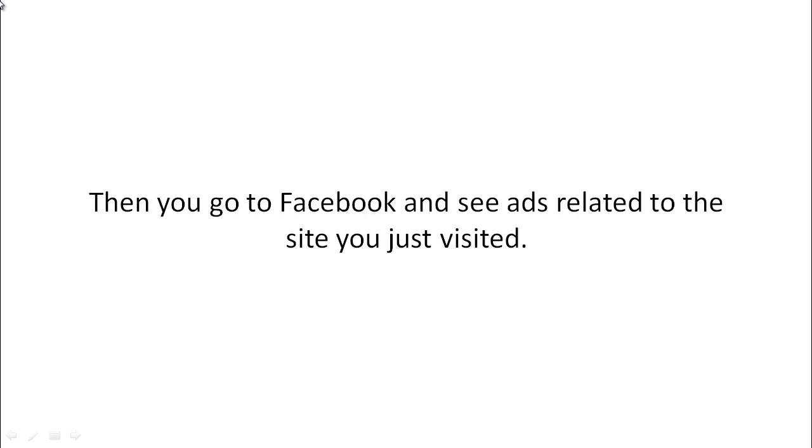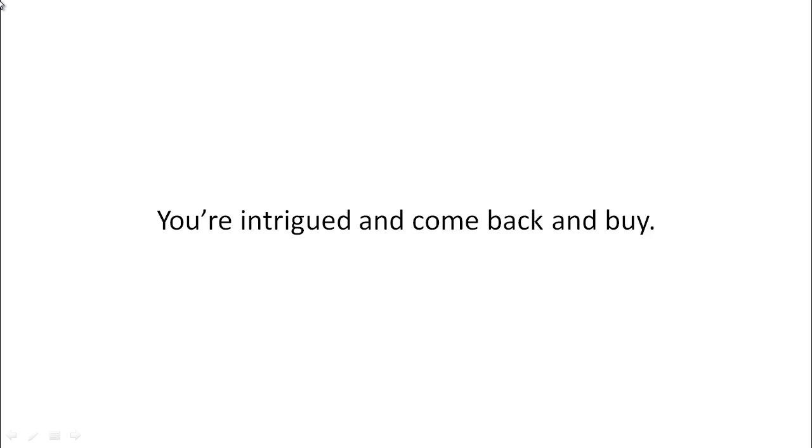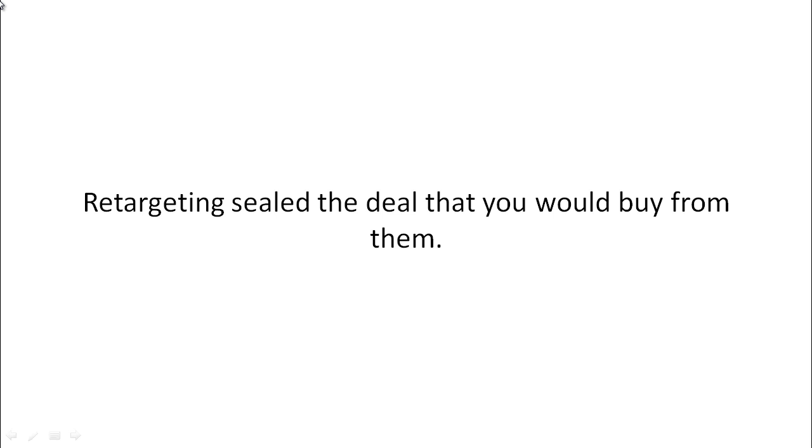Then you happen to go to facebook.com and see ads related to the site that you've just visited. You're intrigued and you come back and buy or take a specific action.